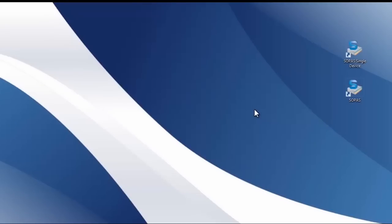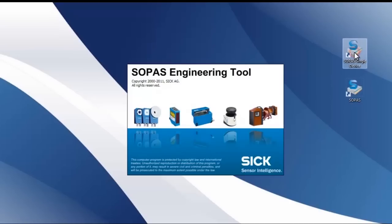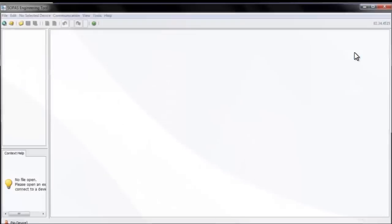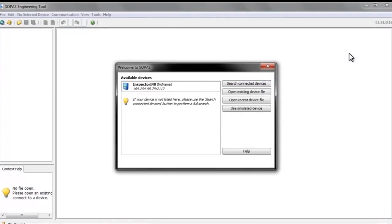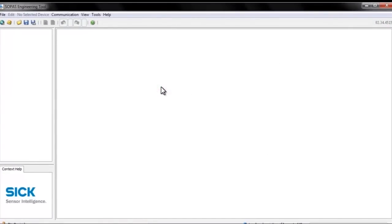The software we'll be working with is called SOPAS, and today we'll use the single device version. When SOPAS has started up, the Inspector i40 shows up under available devices and we let the software connect to it automatically.